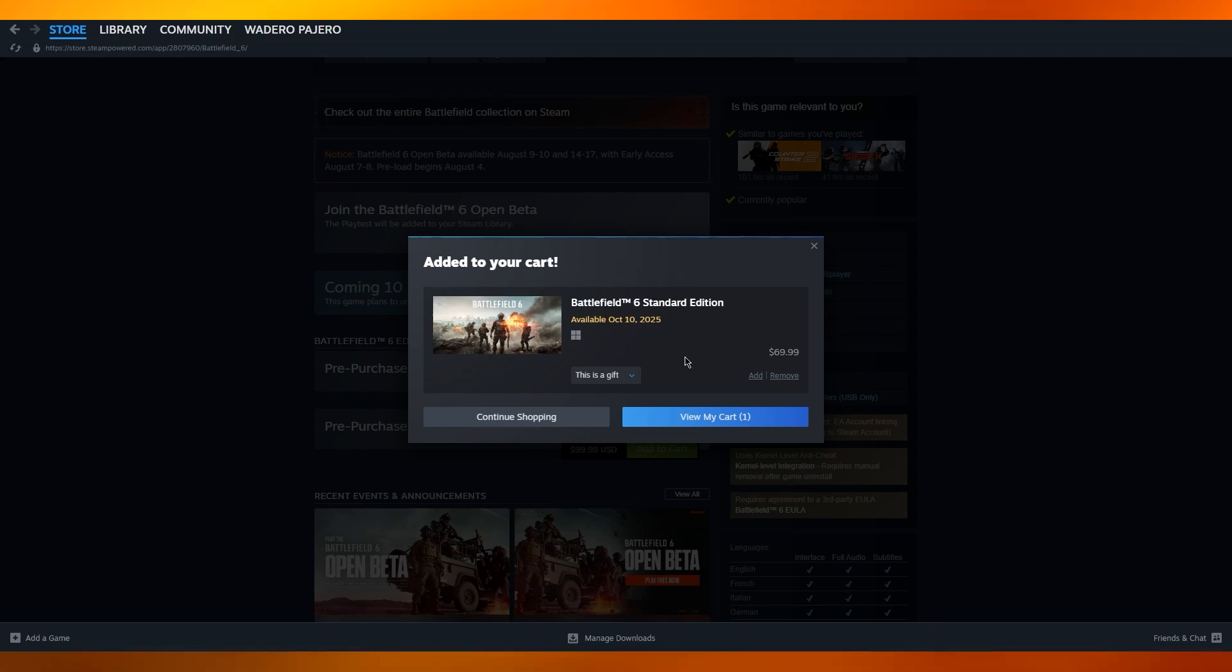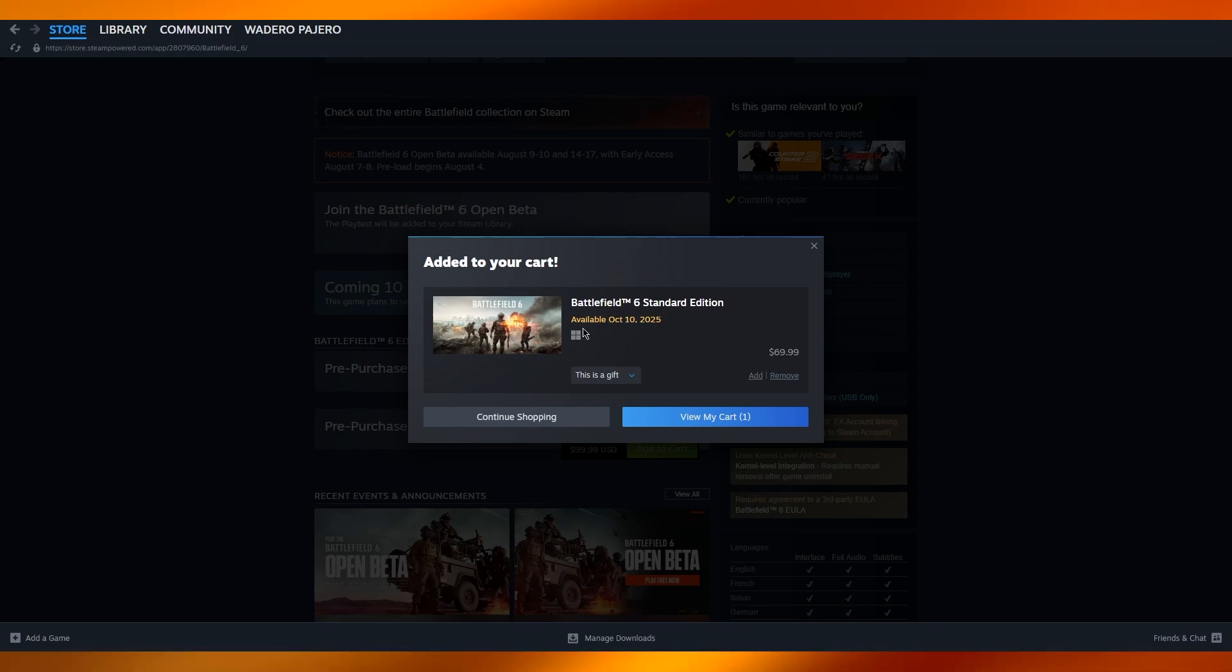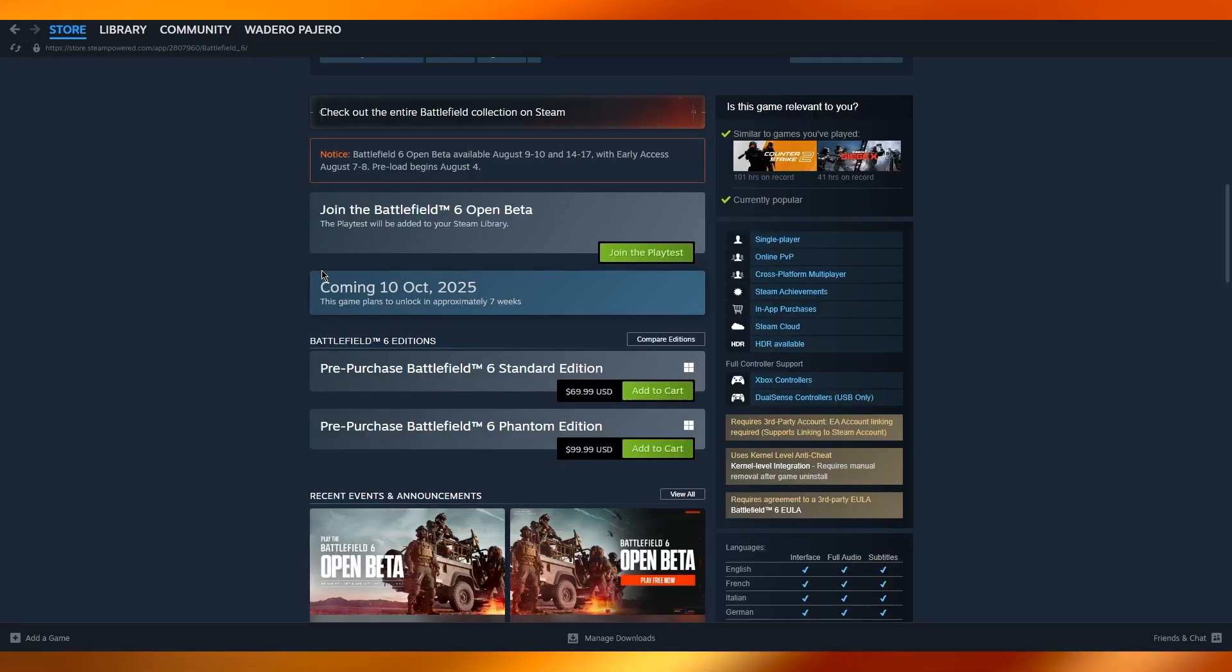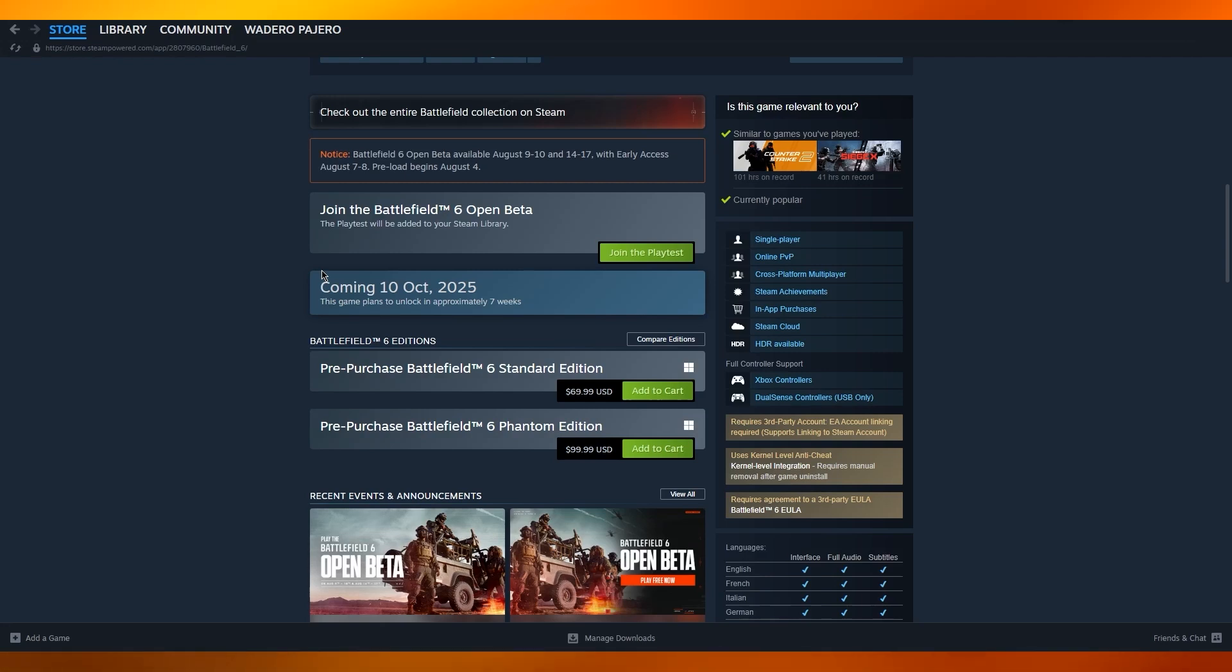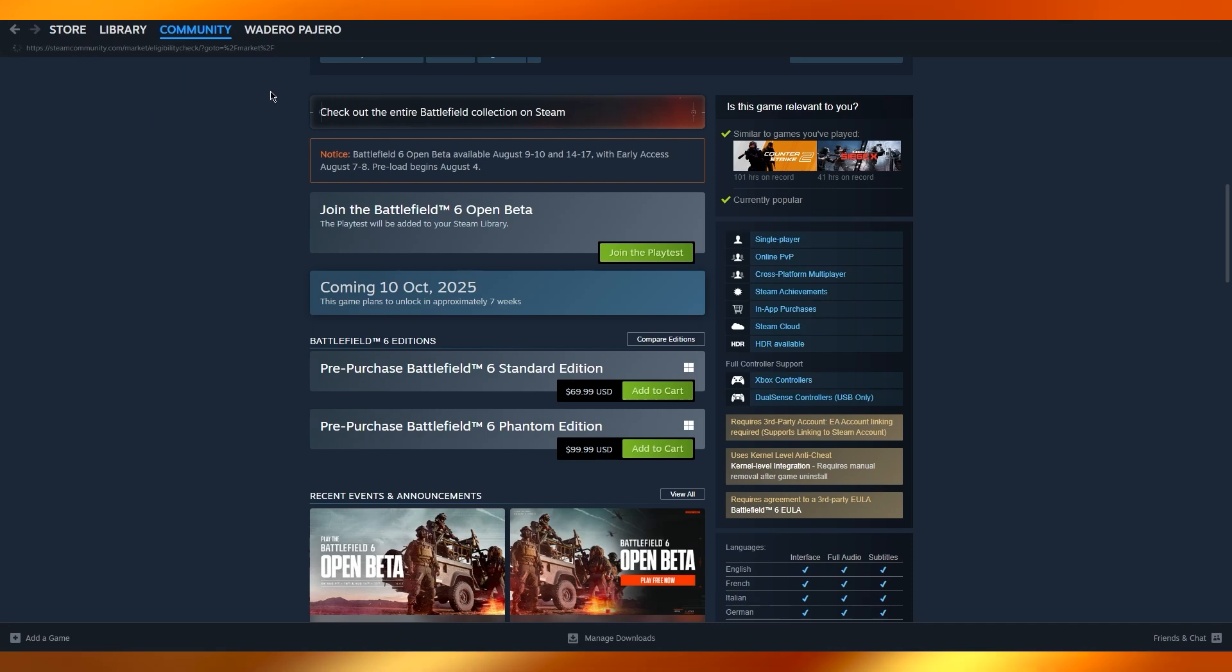Another way to do this is you can go ahead and use your Steam wallet to purchase items like Dota 2 items or Counter-Strike items that you can find in the community.